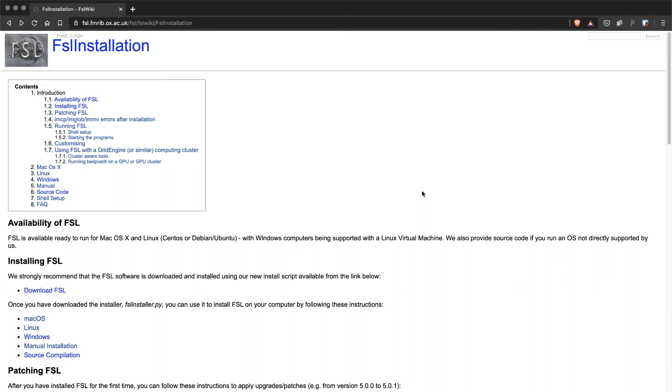This video is a step-by-step guide to installing FSL on macOS. You can follow along with the instructions we have on the FSL wiki website.